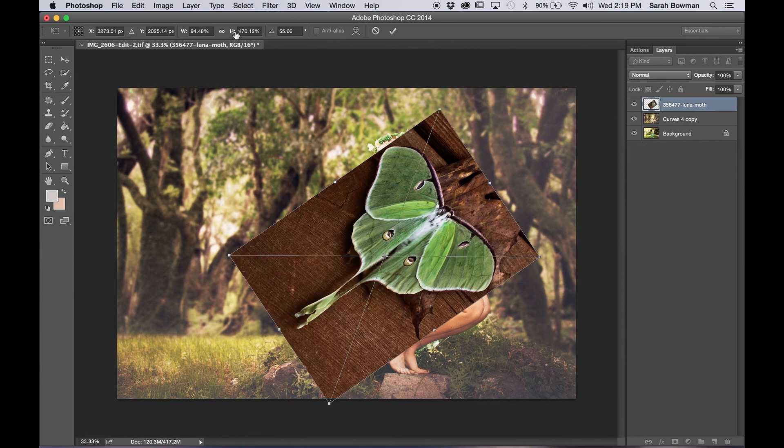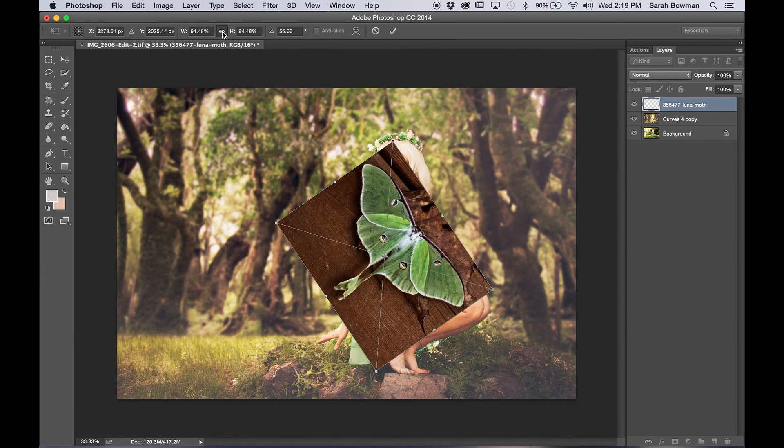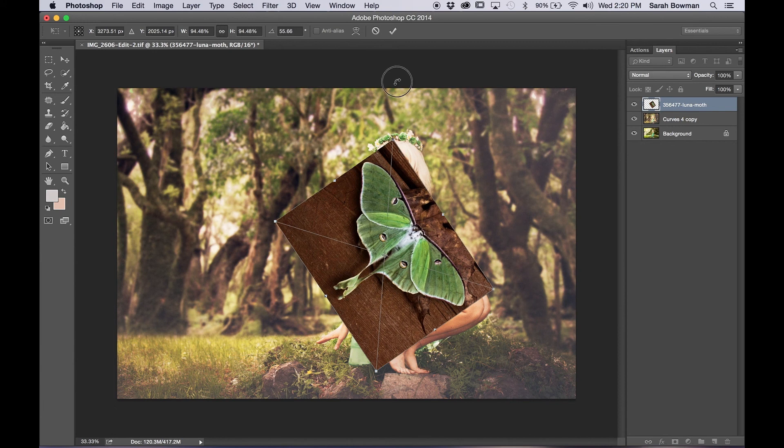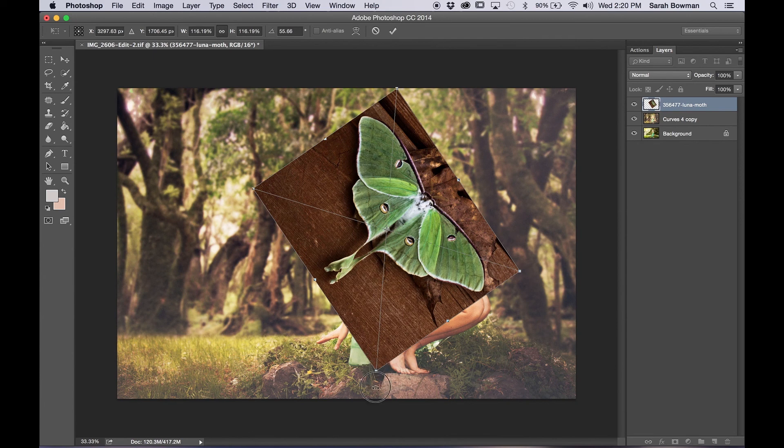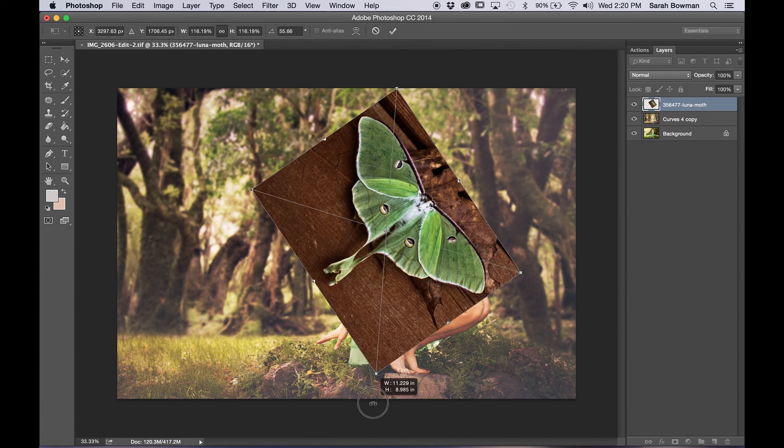As you can see, pretty warped. So if you put this button on, then it actually fixes the image and puts it back to the correct proportions that it was originally. So I'm just going to go back to resizing.